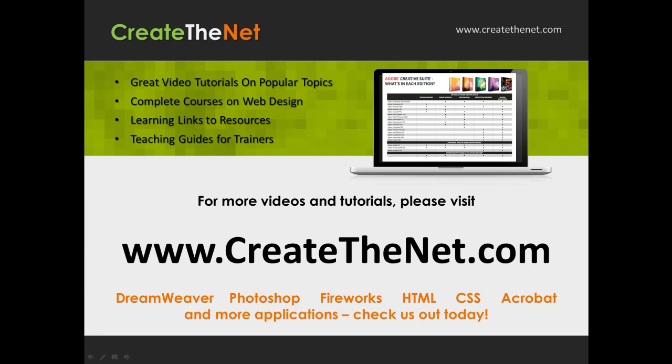For more great videos and learning tutorials, or to download the exercises that go with these videos, please visit our website at www.createthenet.com.